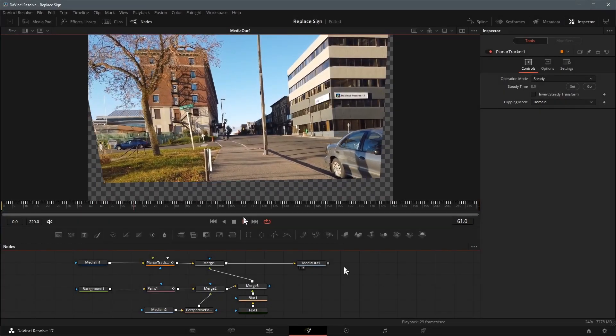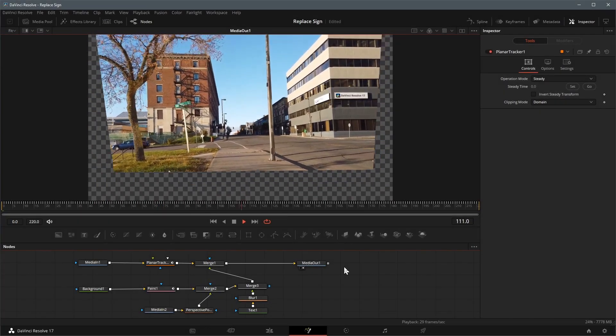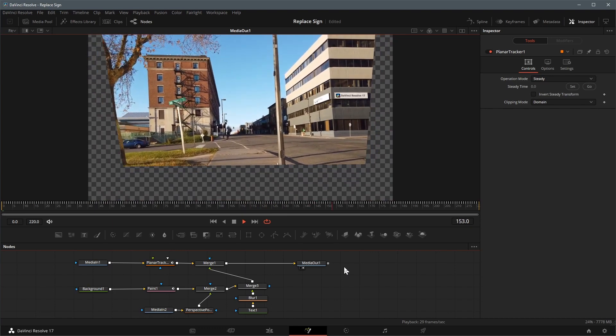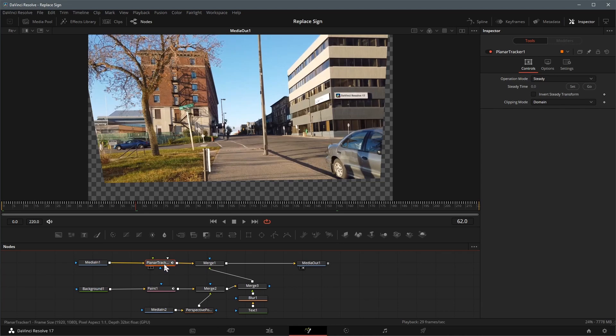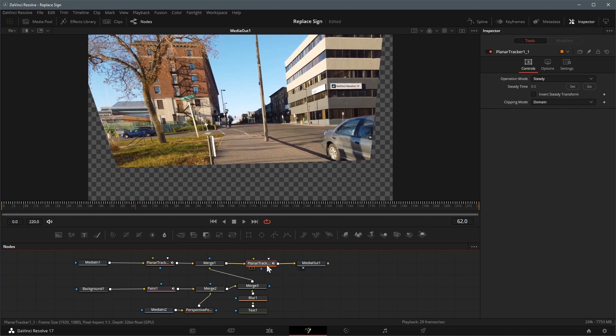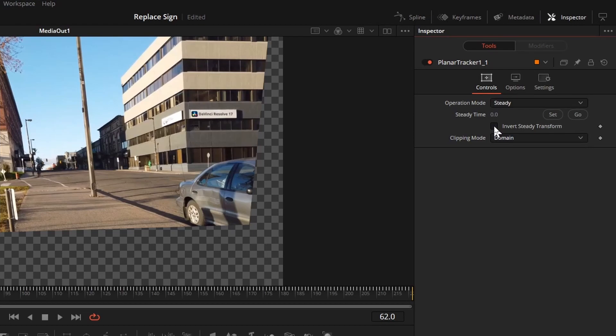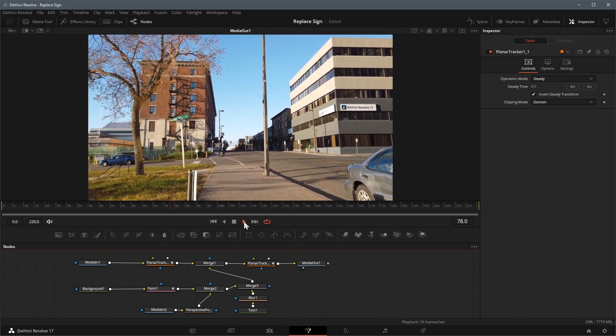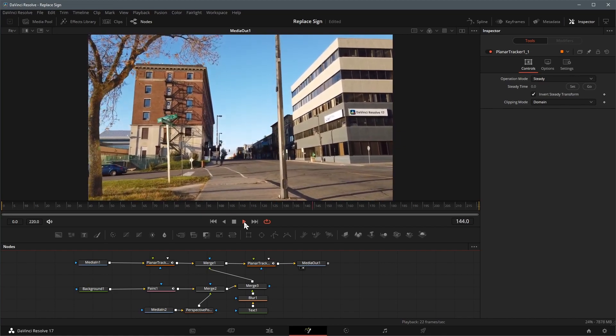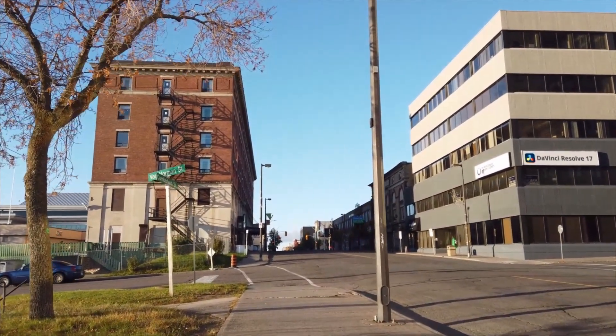The clip was stabilized by the planar tracker for the sign area, we need to destabilize it to remove the warp transform and restore back the image. Select the tracker node, press Ctrl C to copy the node. Click an empty area inside the editor, press Ctrl V to paste a copy of it. While holding the shift key, drag the second tracker node and insert it between merge 1 and media out node. With the second planar tracker node selected, go to the inspector and turn on the invert steady transform checkbox. Play the clip, the warp transform is now inverted and we have a new sign attached to the building sign board.